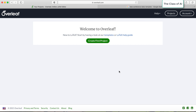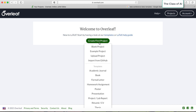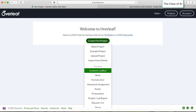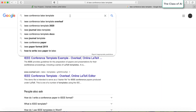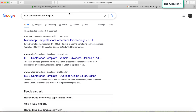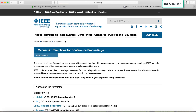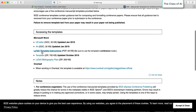The first thing you need to do is create a project. Once you register and sign in, you'll see an option to create a project. It gives you options: blank project, upload project, or import from GitHub. Since we are assuming your assignment is in IEEE format, go to Google and search for the IEEE conference LaTeX template.